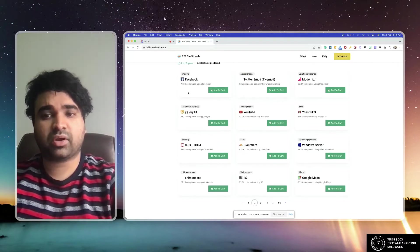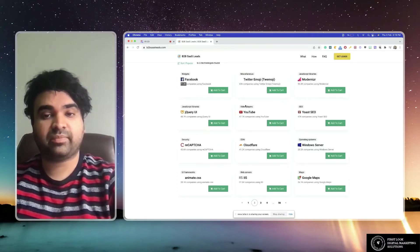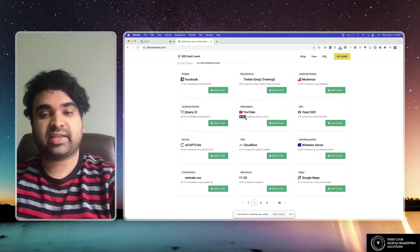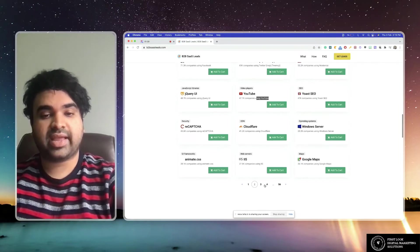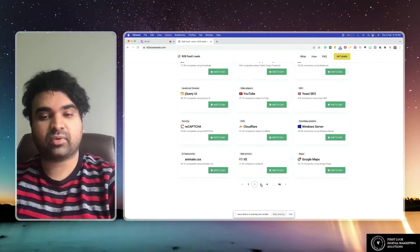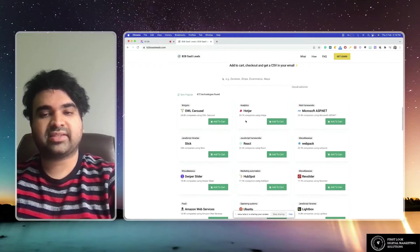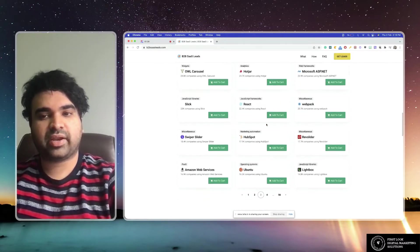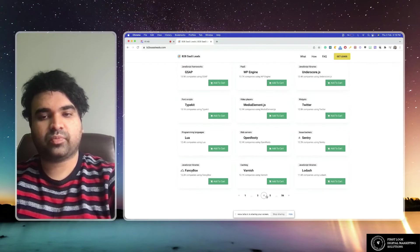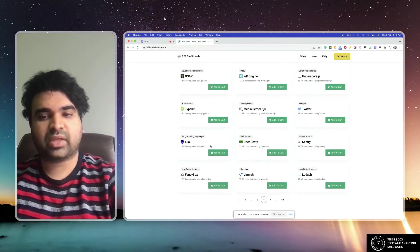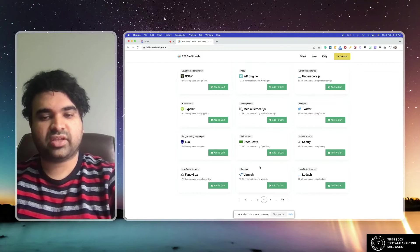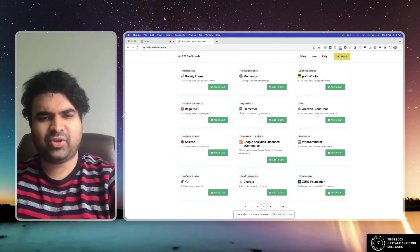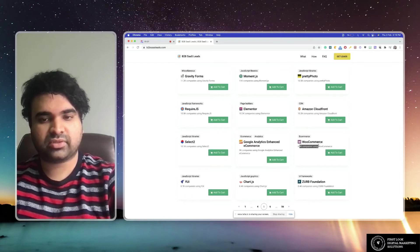Facebook: 71,000. YouTube: companies who are using YouTube. Then Google Maps. We'll go to the next page. React, Hotjar the heatmap tool. If you go to the fourth page: Typekit, Alua, WP Engine, people who use all that stuff, Elementor, WooCommerce.